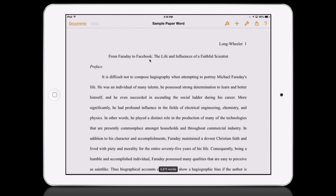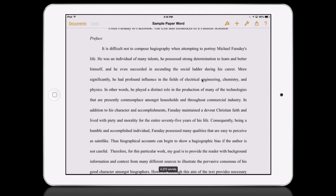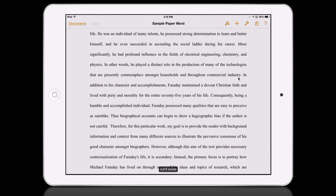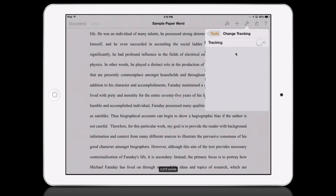This is just a sample paper that I have — a draft from my undergraduate days. What you're going to do in the Pages app is tap on the wrench to initiate the tracking of changes.